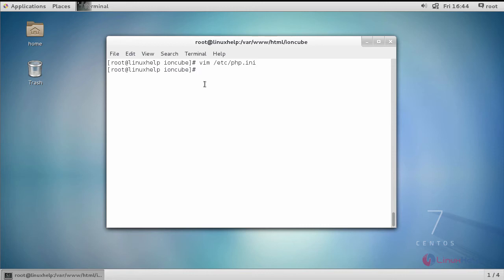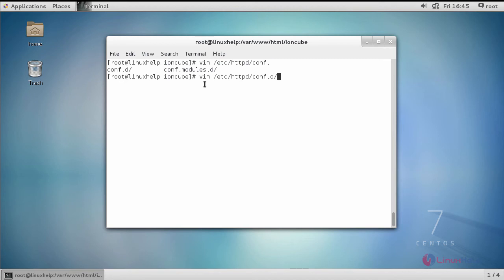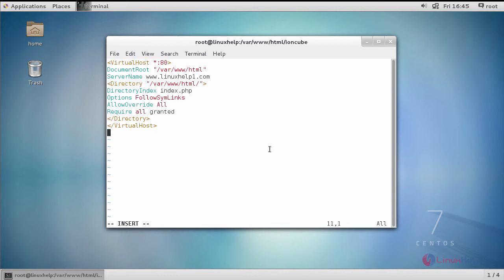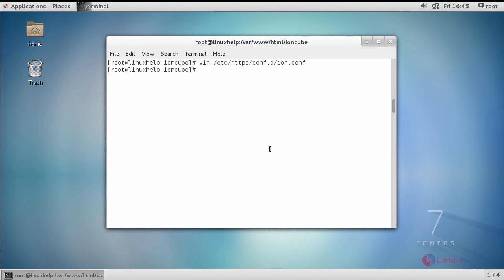Next, configure your virtual host and enter your configuration inside it. After providing your configuration, save the changes.